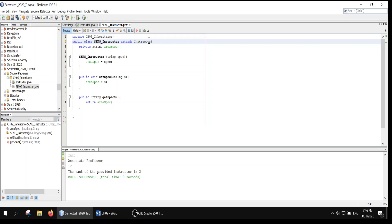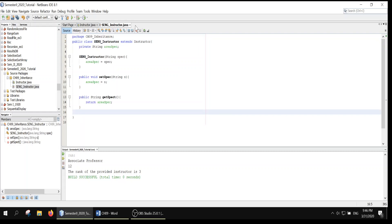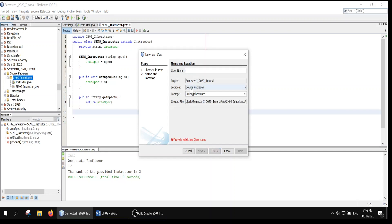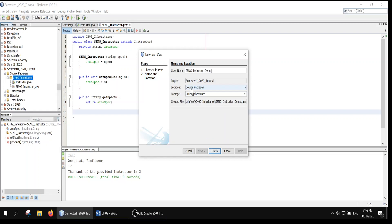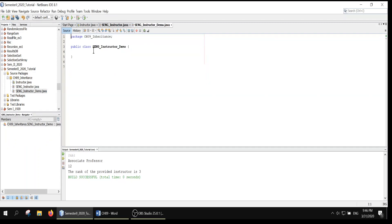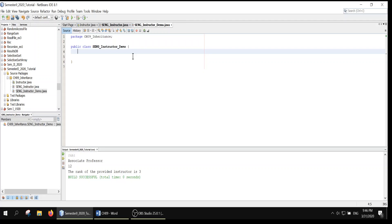We can create a main method here, or create it separately — it's up to you. Let's create a separate class: SANGInstructorDemo. Demo is just for demonstration purposes. In this class, I'll create a main method to demonstrate the purpose of the SANGInstructor class — public static void main.